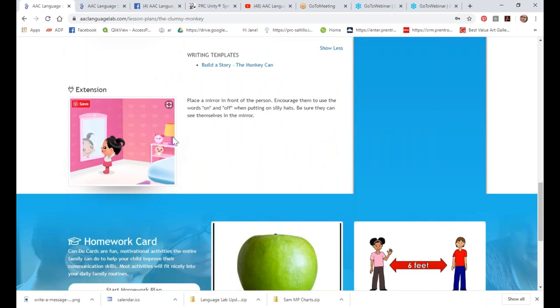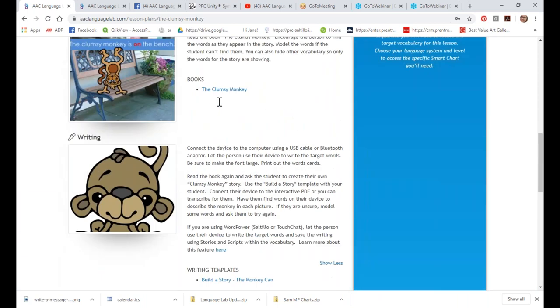At the bottom we will have an extension activity — this may be a game or some type of interactive activity. Sometimes there are links to videos. All the game-type stuff will be in the extension section.